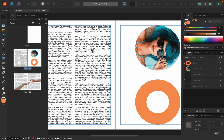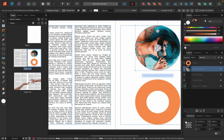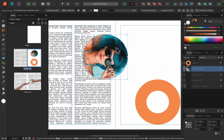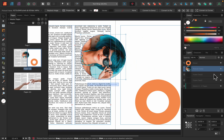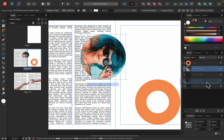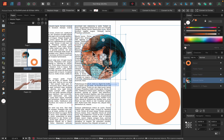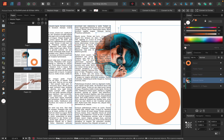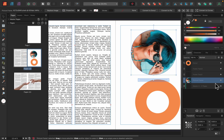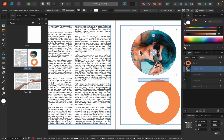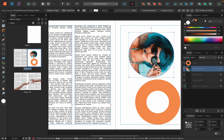By default, if you place an image inside a picture frame and drag it over the text, it covers the text because it's above in the layer panel. You can drag it lower in the layer panel and then the text will cover the image — but that's not what we need. We need the text to run away from the image and reposition itself automatically.